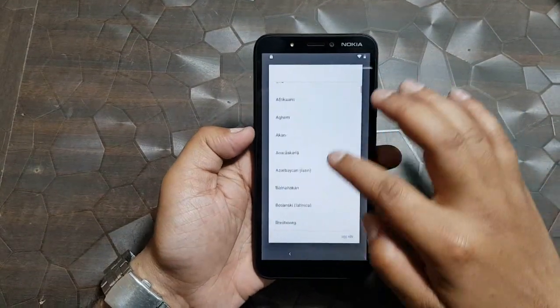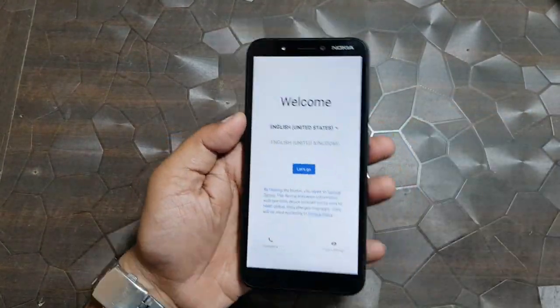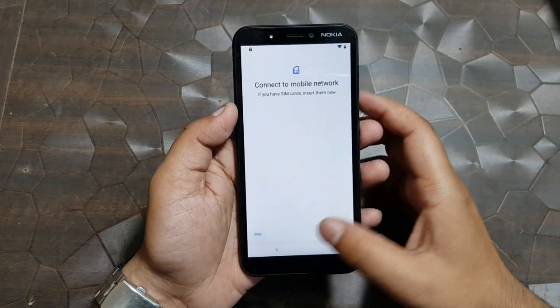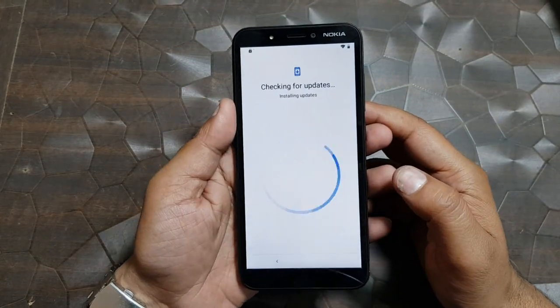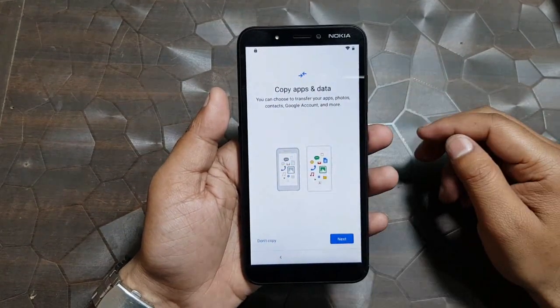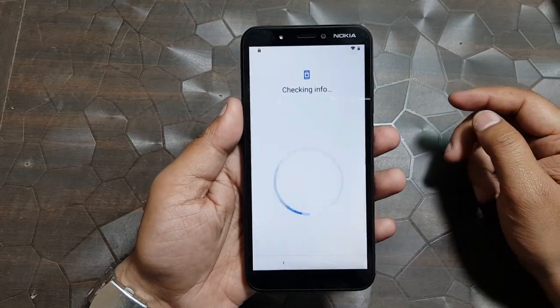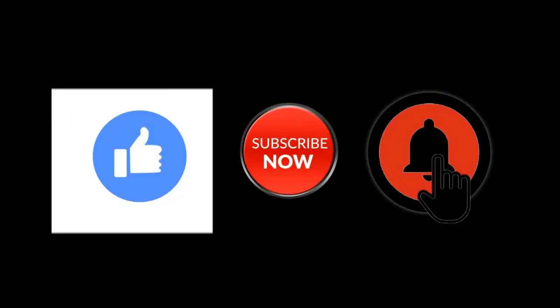Hello friends. Welcome to my channel GSM Solution. Today I am teaching you how to bypass Nokia C1 FRP without PC. If you want to learn more and new things about mobile software, please like, share and subscribe, and don't forget to comment below and give suggestions about my videos — I will get motivated to make new videos.